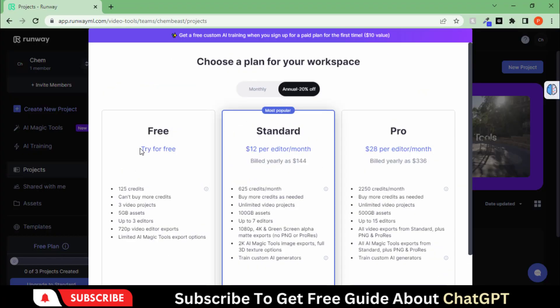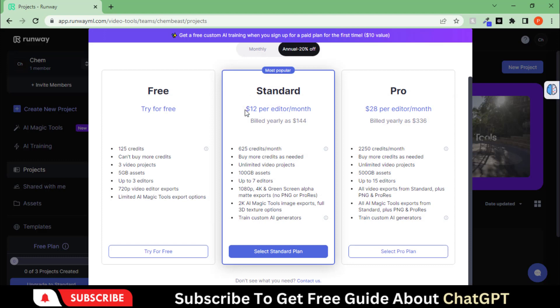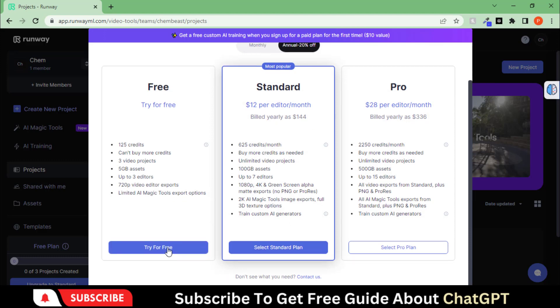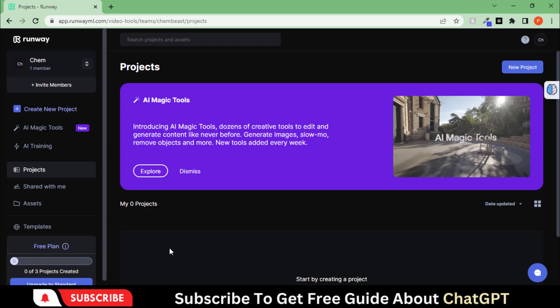Its standard plan costs you from $12 to $15 per month, but we have some free credits to test its features.